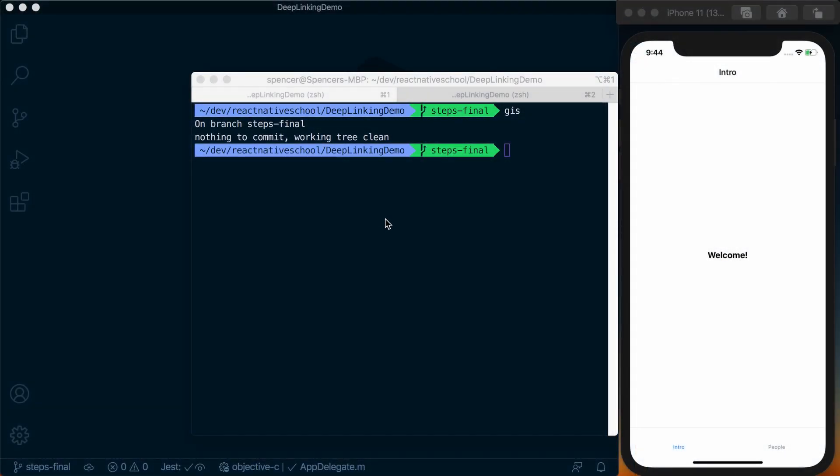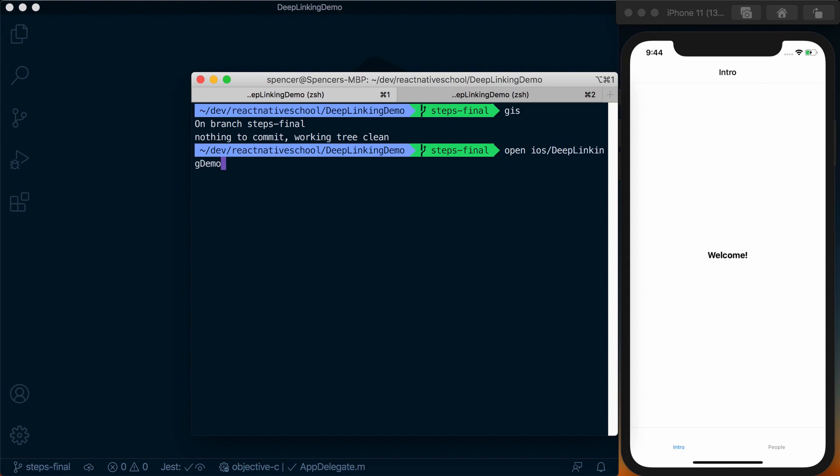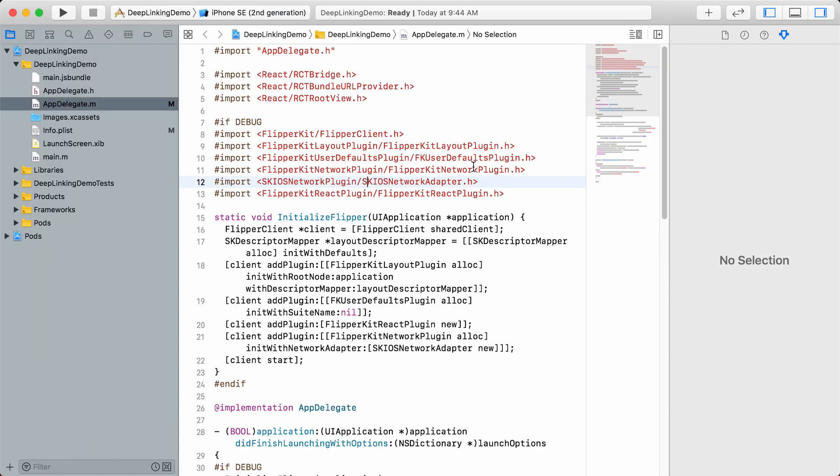To configure deep linking on iOS, first open the project in Xcode. From the project directory, open ios/[project_name].xcworkspace. If you're not using CocoaPods, it'll be an .xcodeproj file that you want to open.